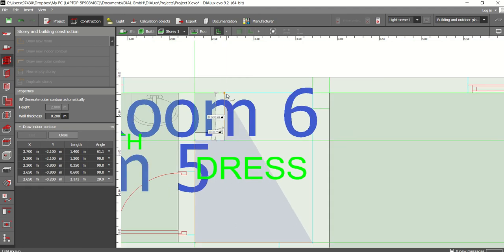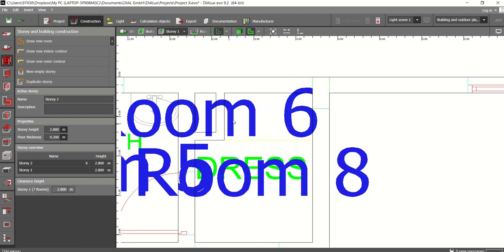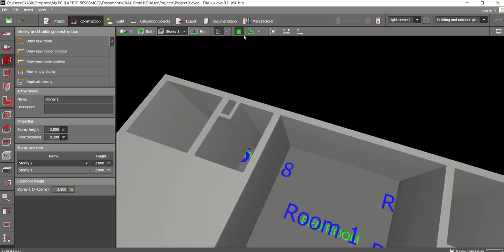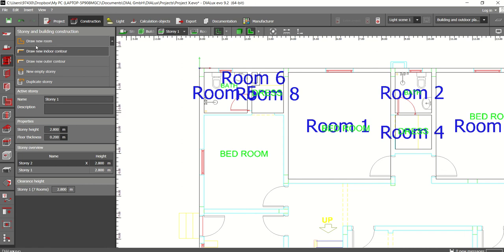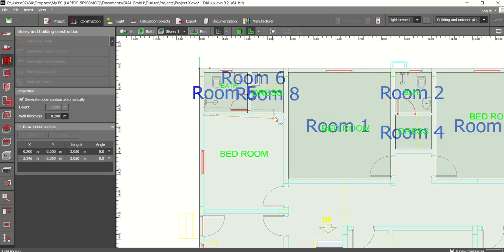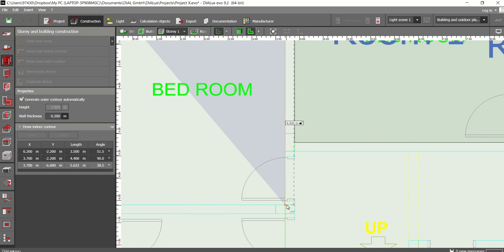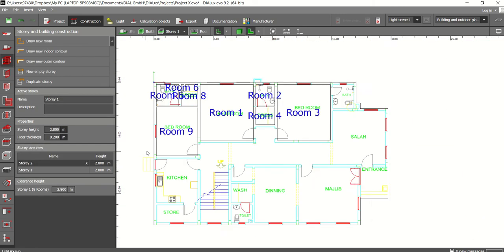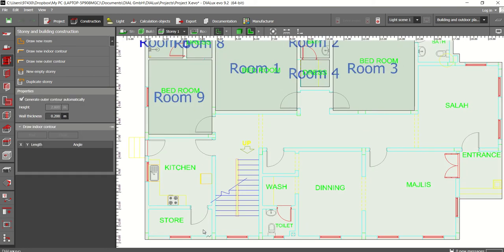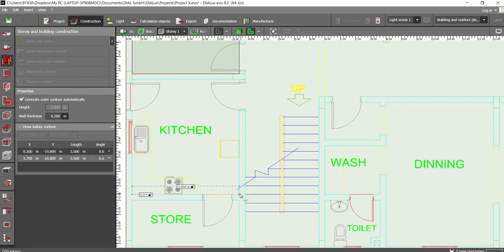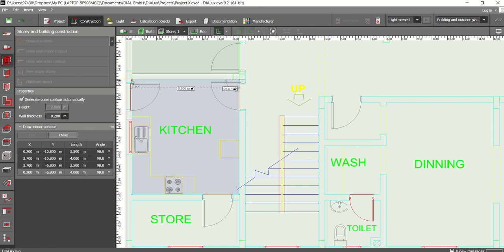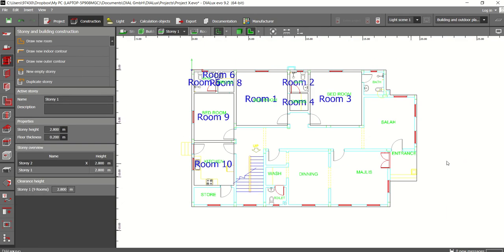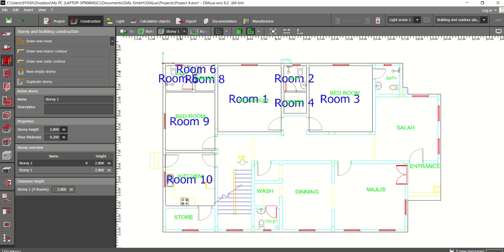Now like this — dress room. Okay, just check it. Yes, now it is correct. These are the rooms.